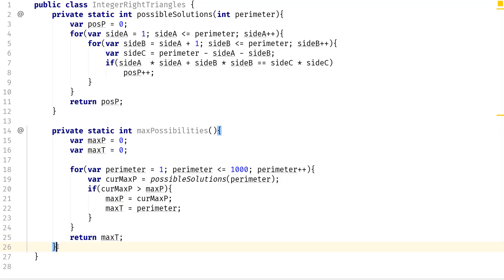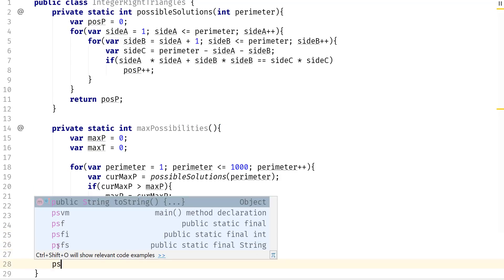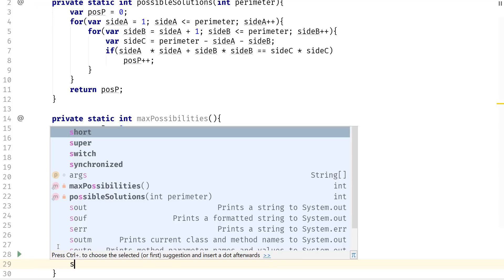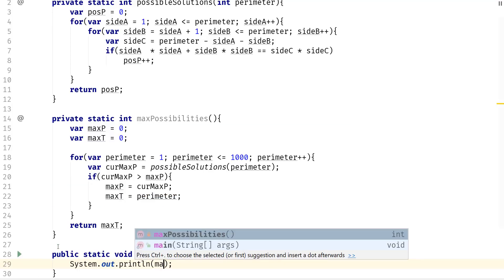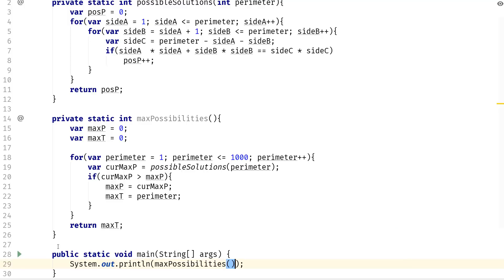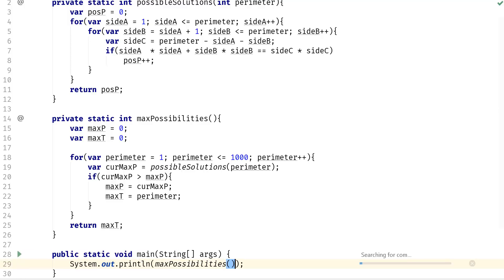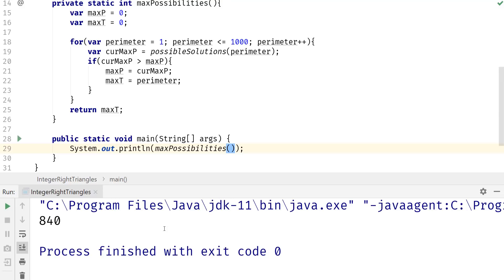And now we could just go ahead and pass in main and do system out then we can do the max possibilities and run that. So you should get 840 for the solution.